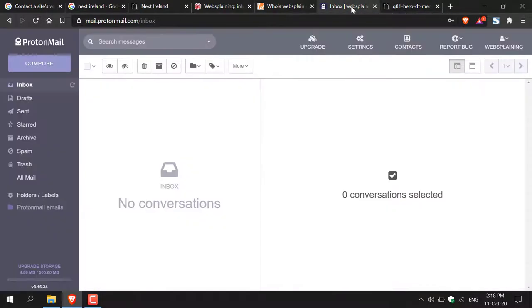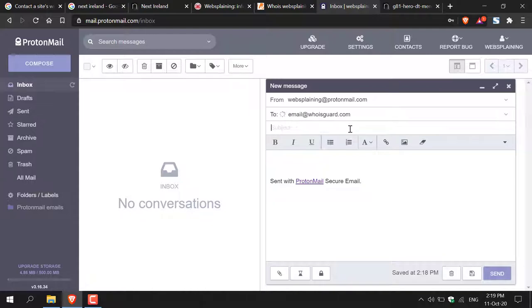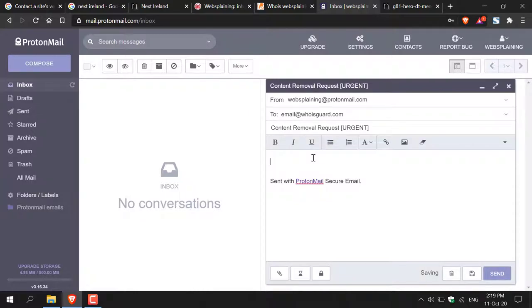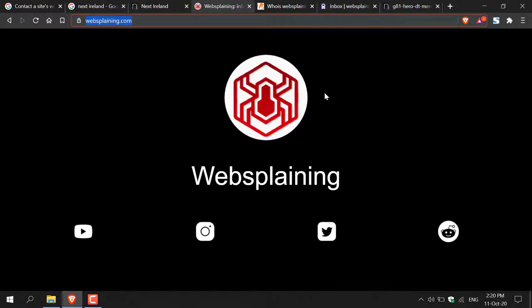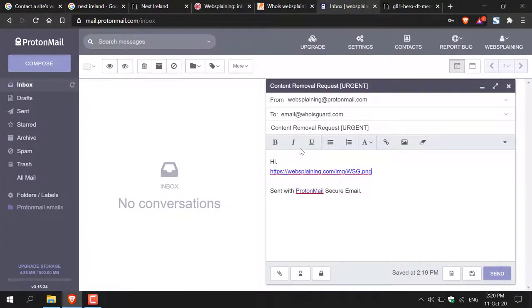I'll open my email inbox and click compose, then paste in the recipient's email address — which is the one we just copied. It's email at WhoisGuard.com. In the subject, I'm going to put 'Content Removal Request — Urgent.' Then type your email out and include the image or personal information you'd like removed, explained in detail. Go back to the website that has your content, copy the image address, go back to your email, and paste in the image link so they know what you're talking about.